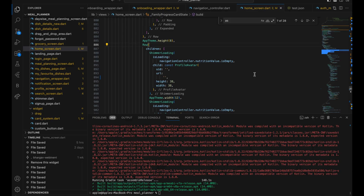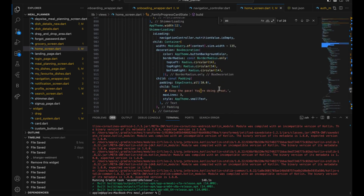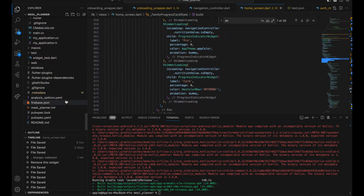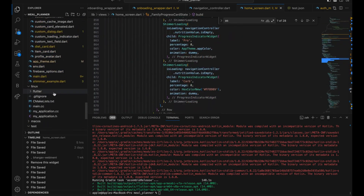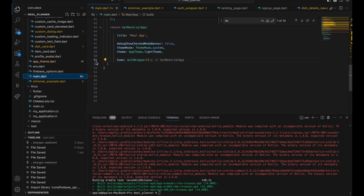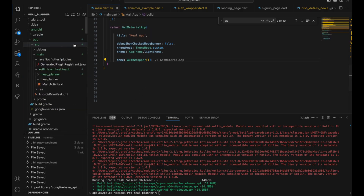I'll be showing you how to create an iOS port for a browser app. Basically I have an app right now — you can see we have a complete app — and we are going to make an iOS port. It's a pretty simple process.